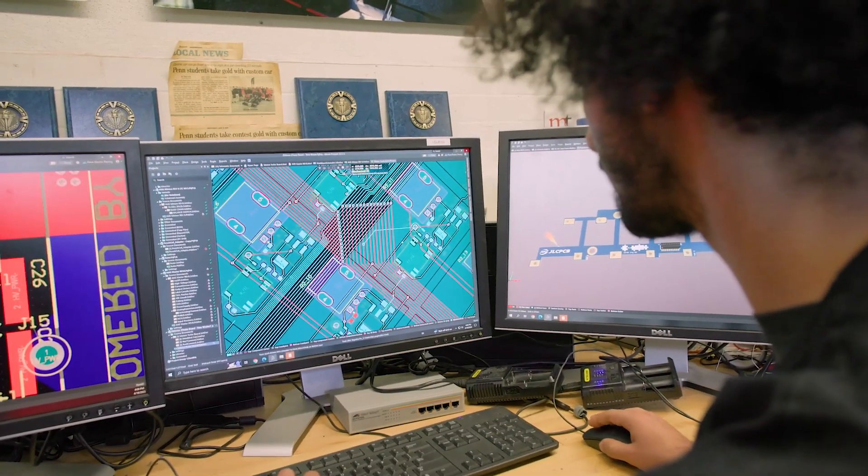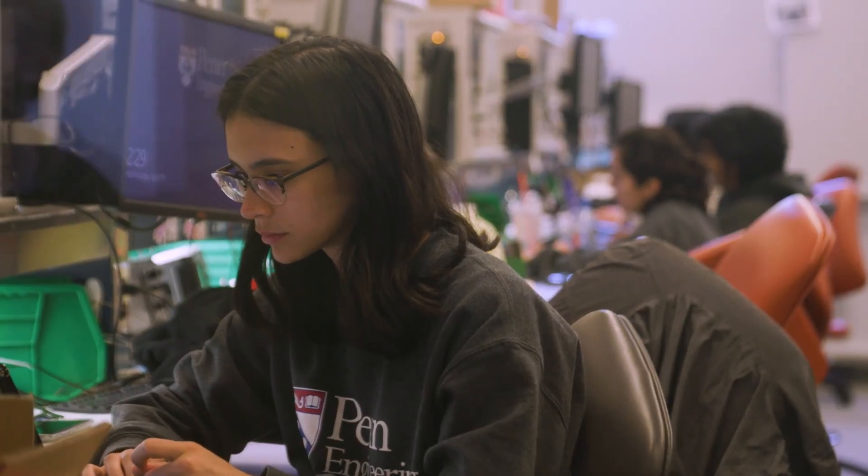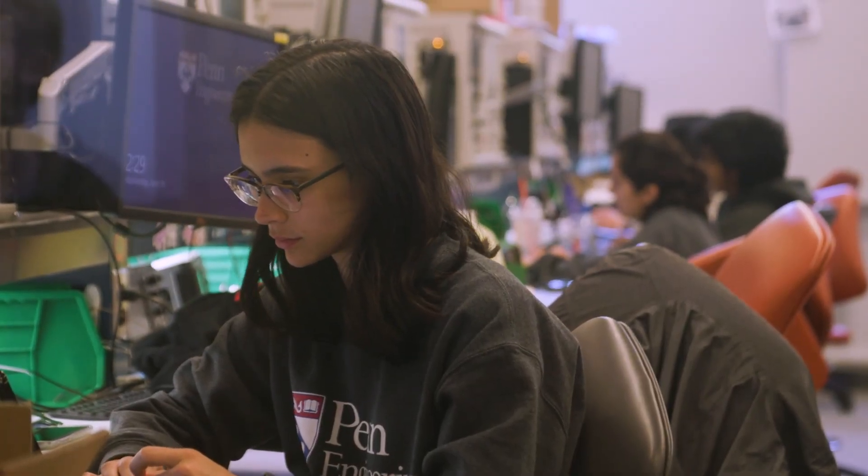I got to do that because I knew Altium ahead of time. I'll be at Tesla working on the power electronics team. Knowing Altium definitely helped me get that role.